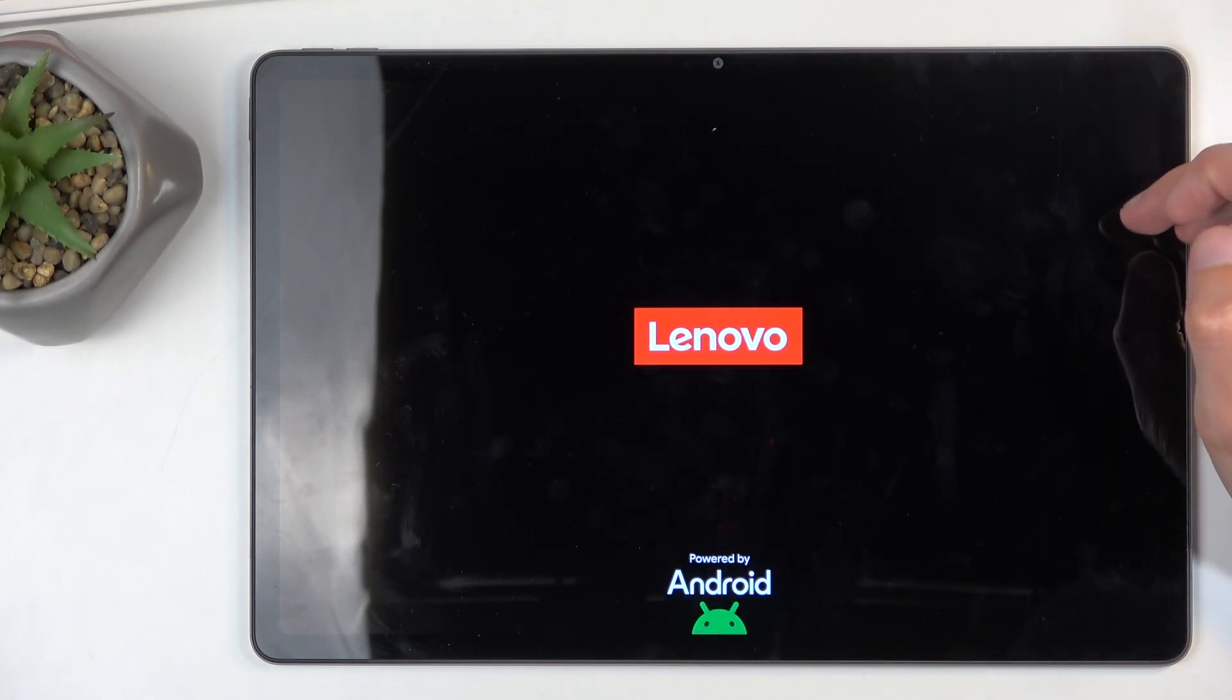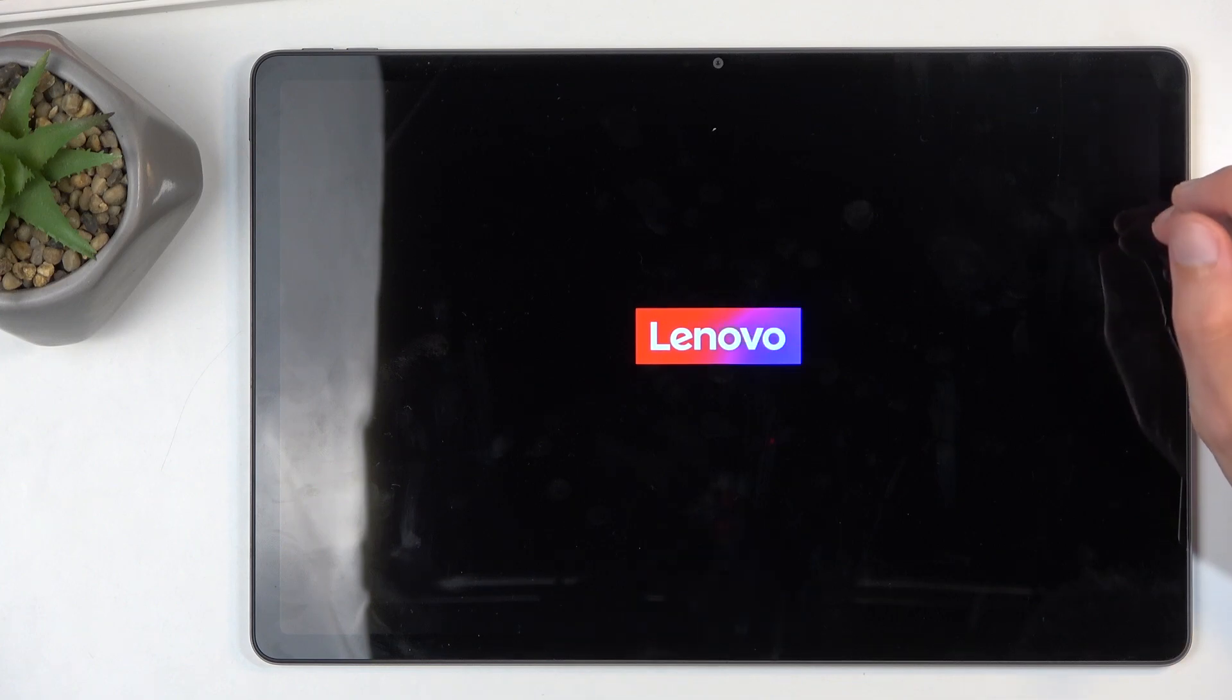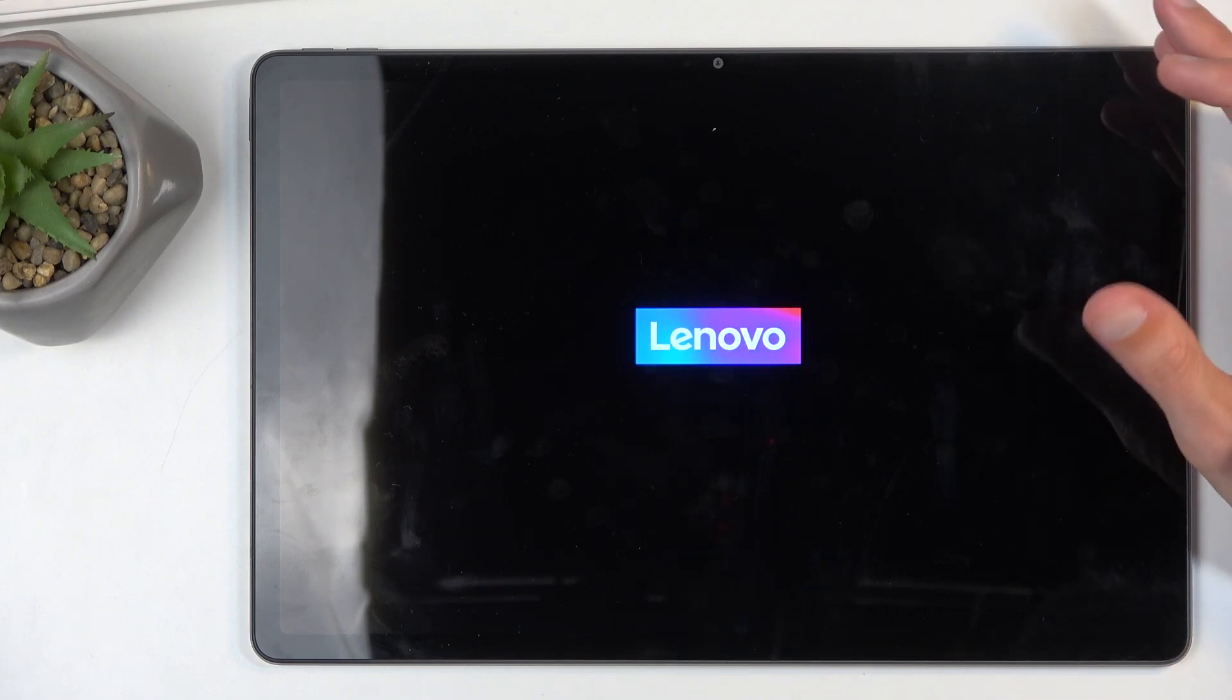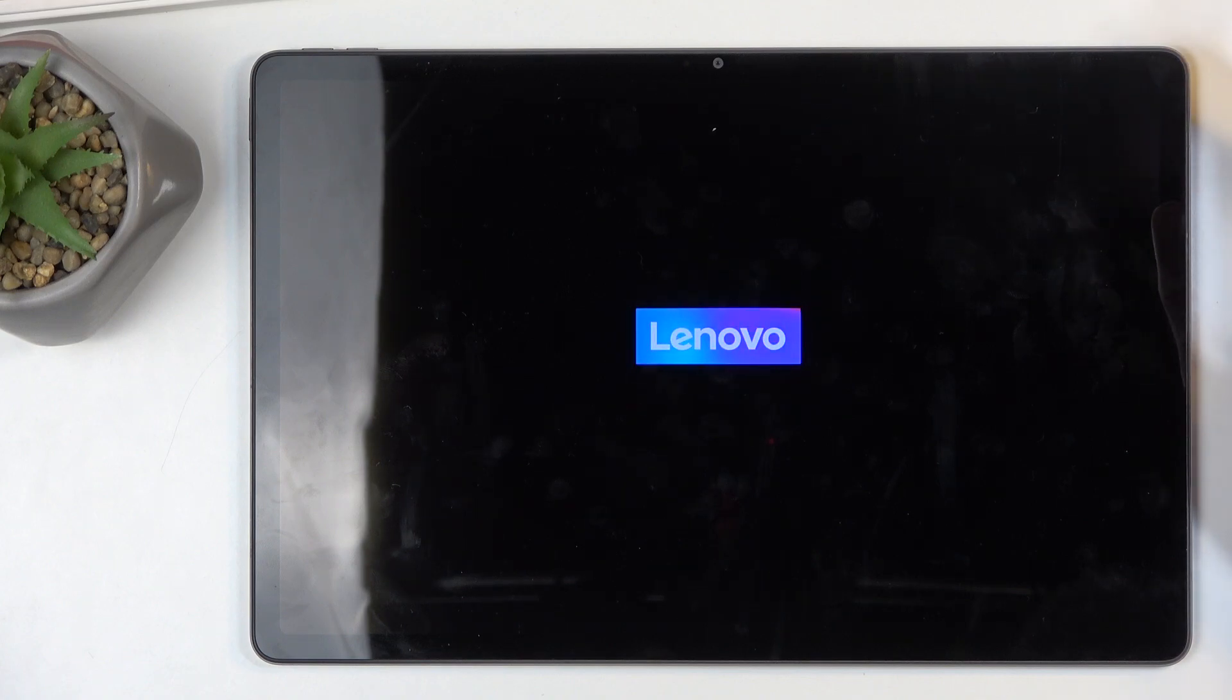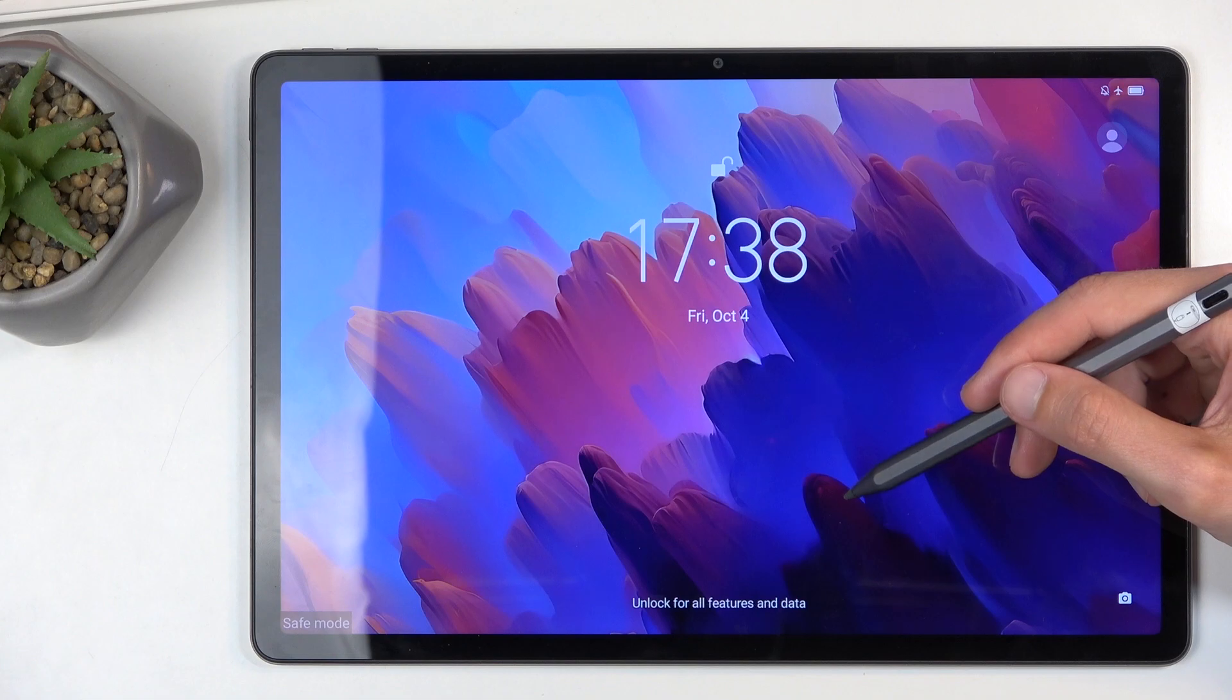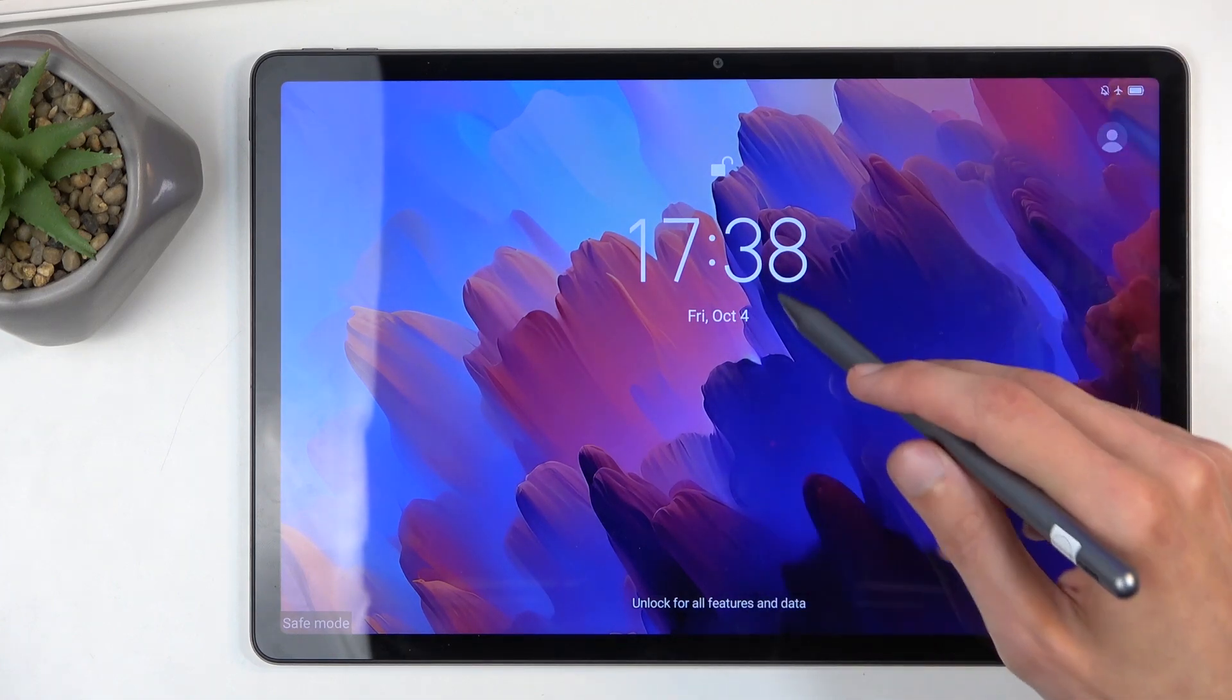Also, like the message stated, any application that you have installed yourself will be temporarily disabled from use, so neither you nor the device can start it up. This is done for troubleshooting purposes if you have some kind of app that is causing problems with how the system is functioning. In this mode, the problematic application should not be causing any issues.